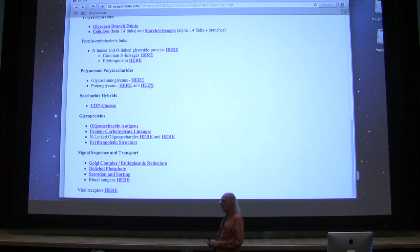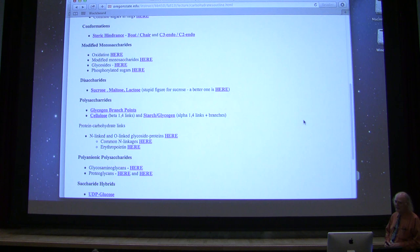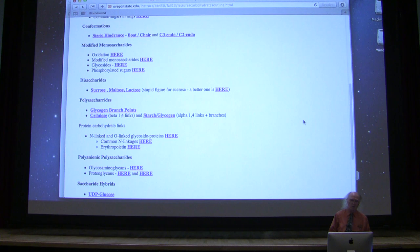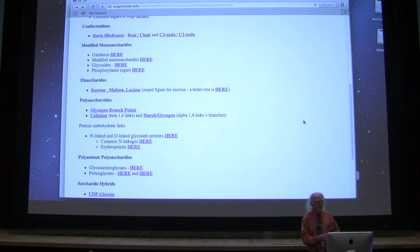Last time I finished talking about disaccharides — sucrose, maltose, and lactose — and I pointed out the one that I thought was a better structure for sucrose. Hopefully you'll use my structure and not the one that's in the book, because the TAs won't know the one in the book when they go to grade your exam. Students write that structure from the book and get graded wrong.